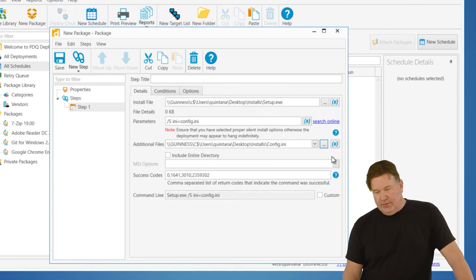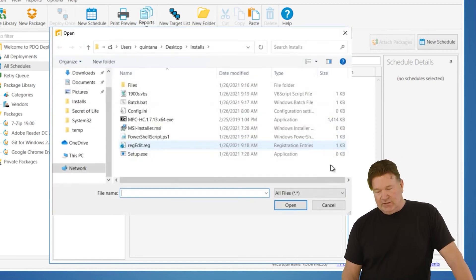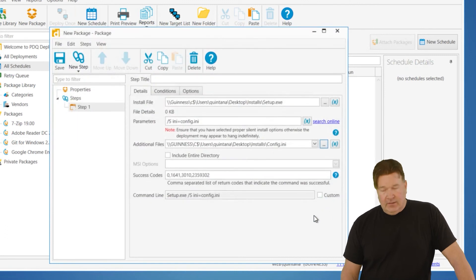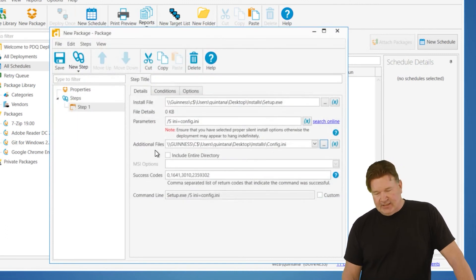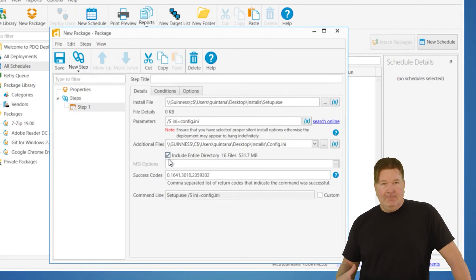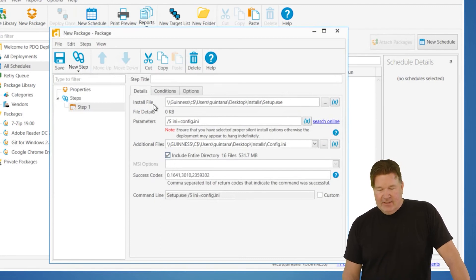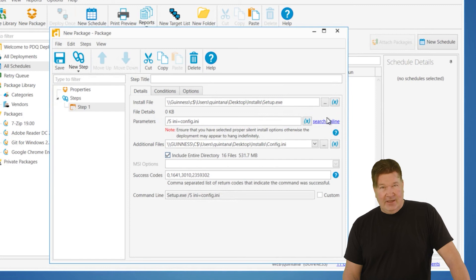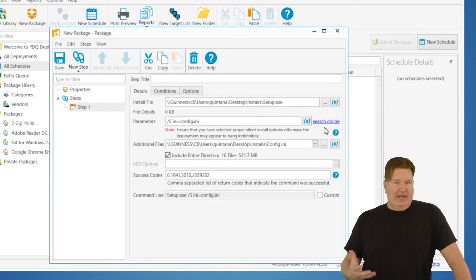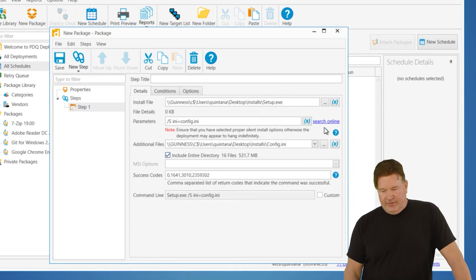Now, you could go and add them here in additional files, onesie, twosie. I wouldn't. The best way to do that is to check this box, which is include the entire directory. And that's going to grab the directory, everything in the directory of your install file. So where this setup.exe is, and all subfolders of that. And that generally will take care of you.